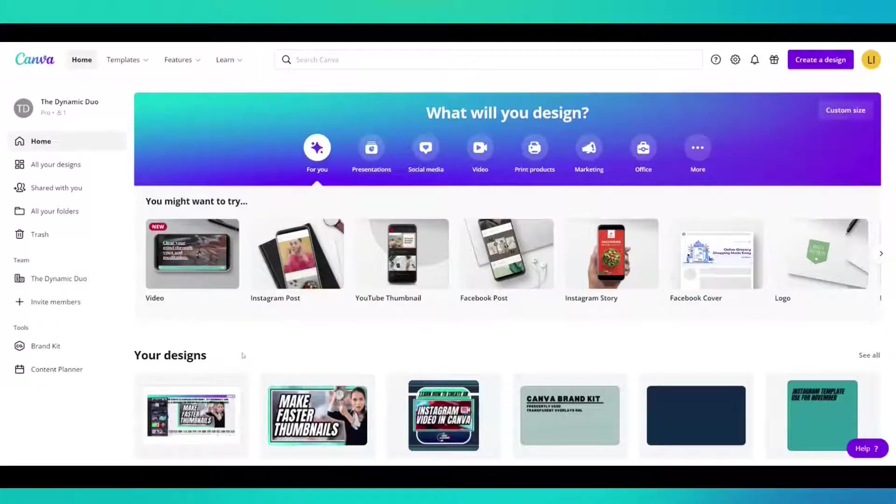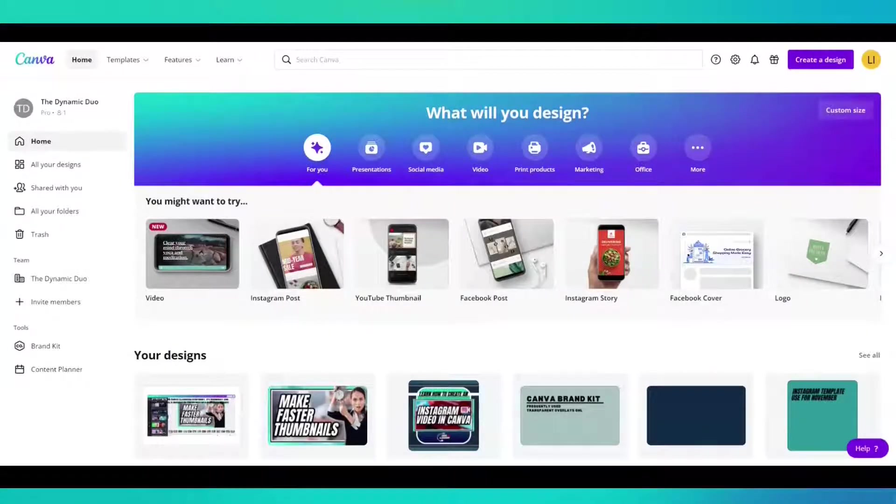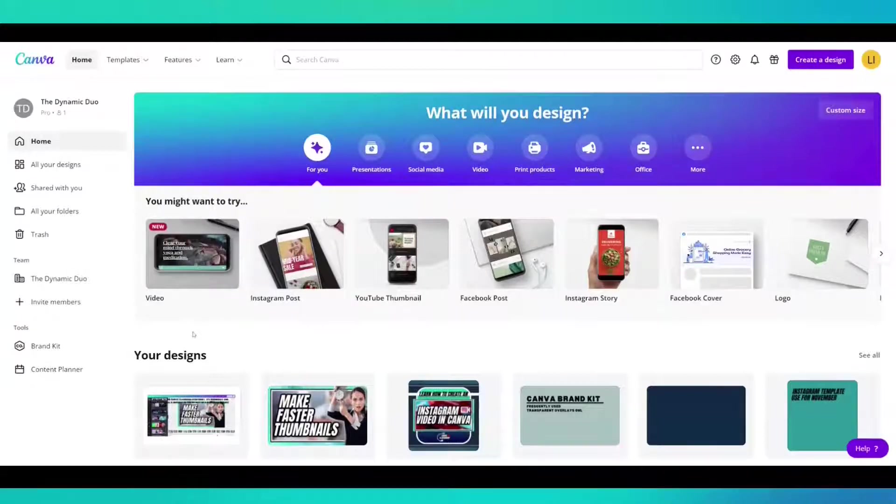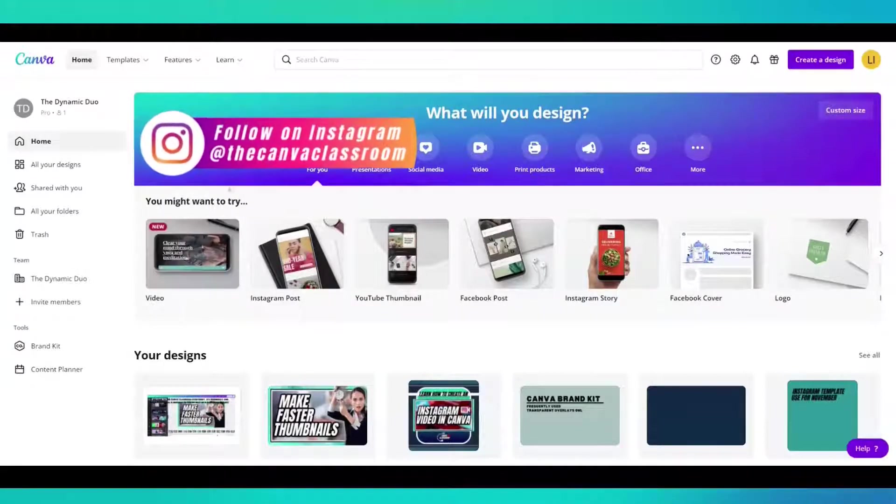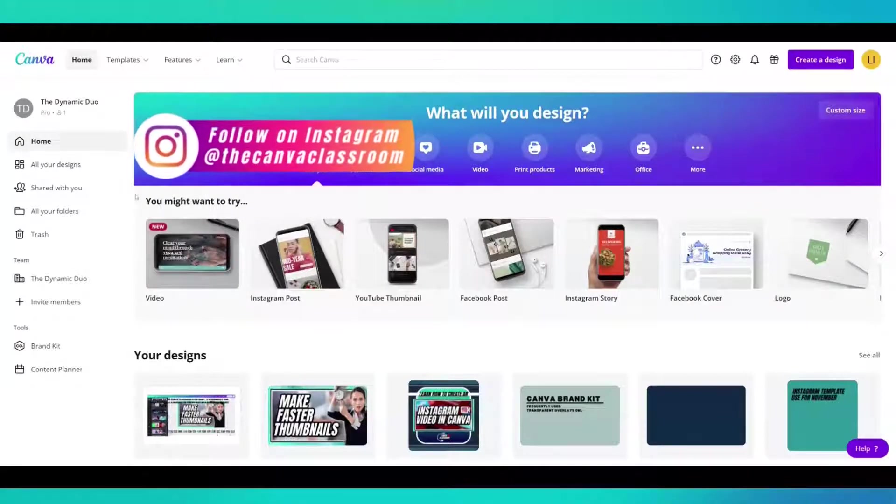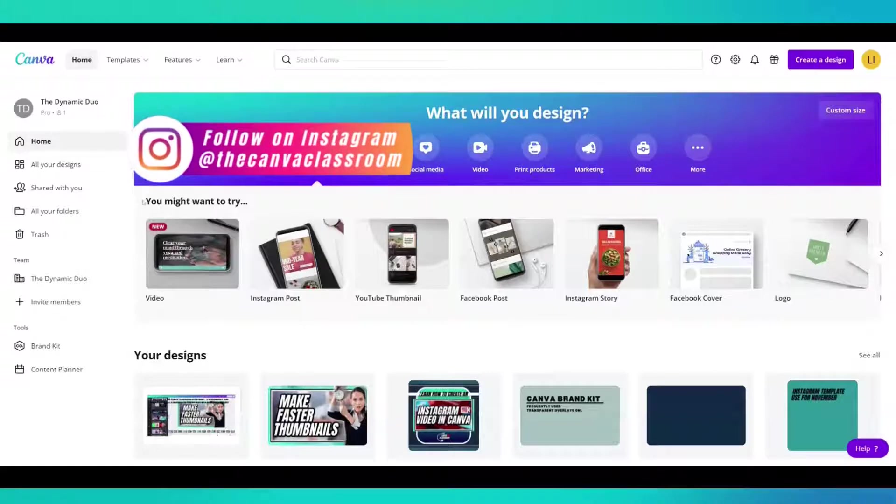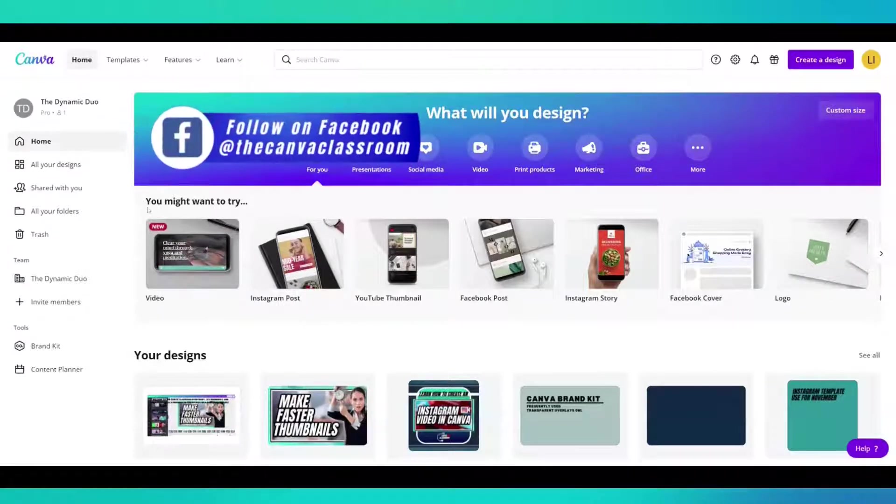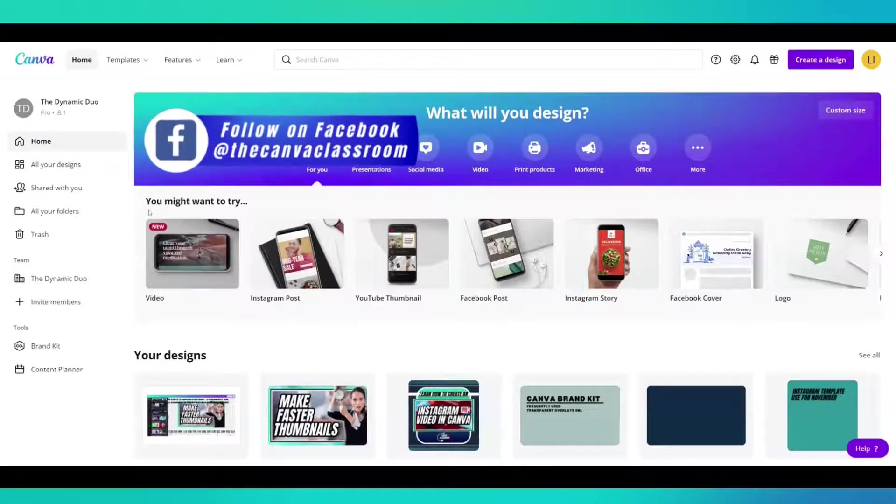When you go to your Canva homepage, you're going to notice something video and a big word that says new. It means it's no longer in beta.